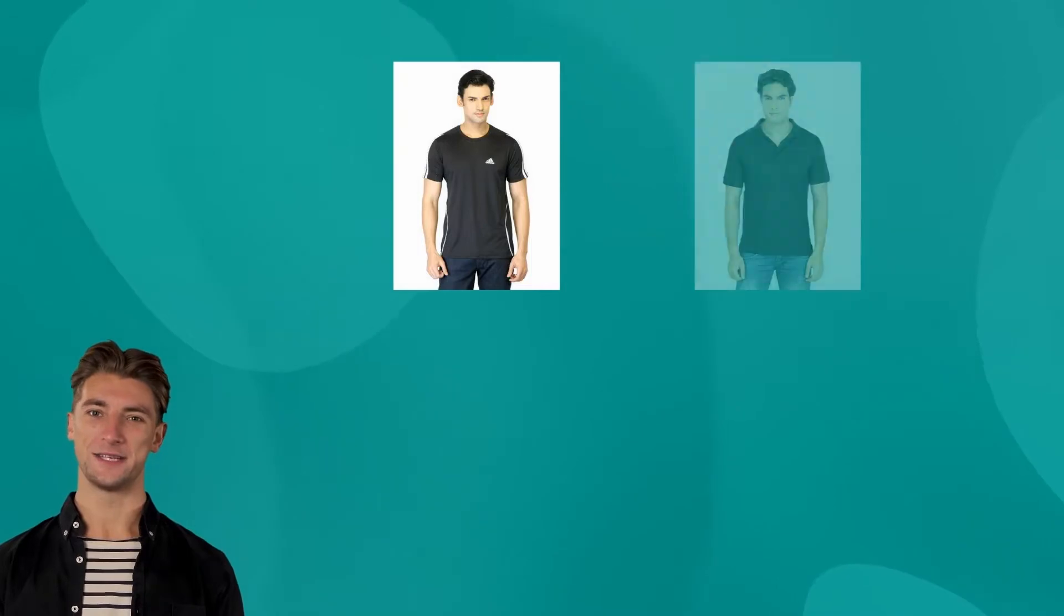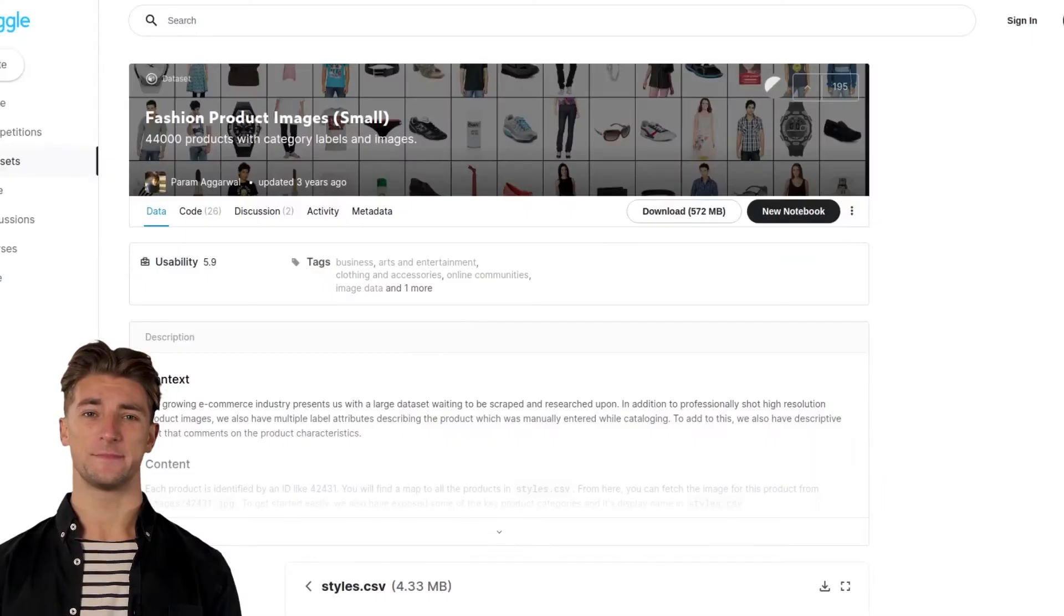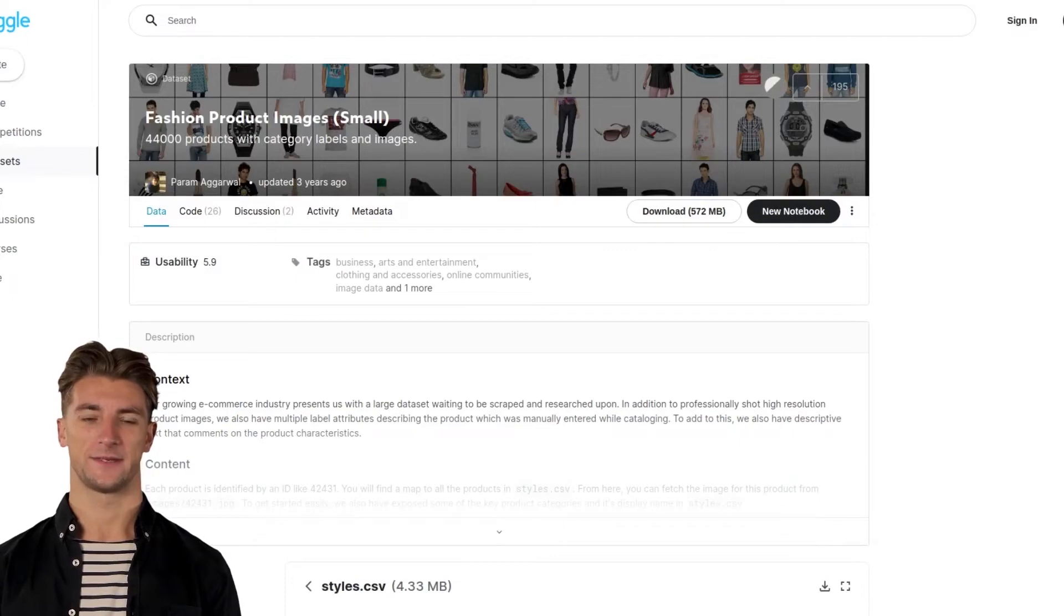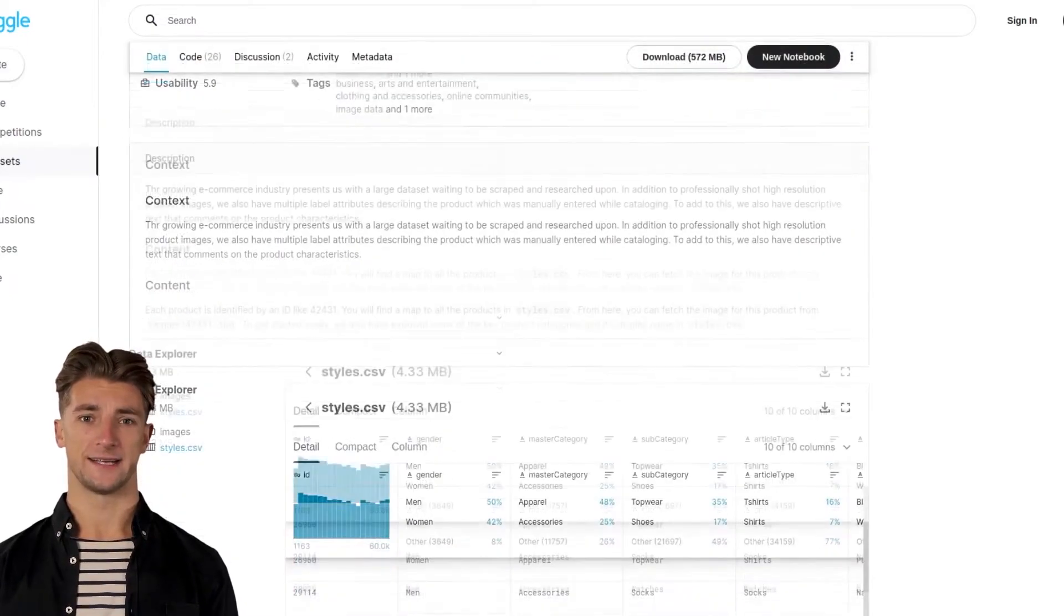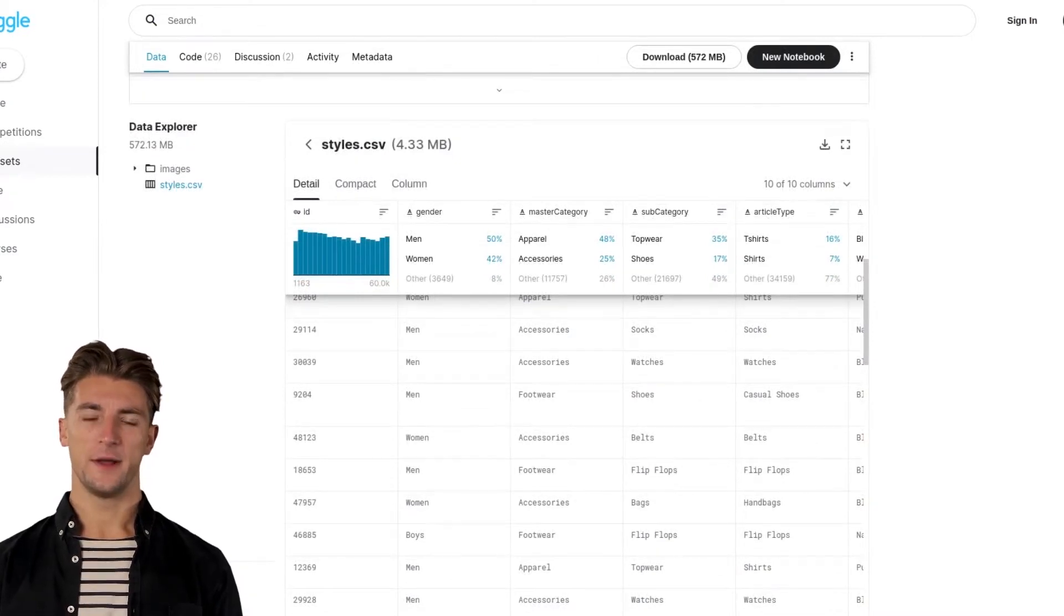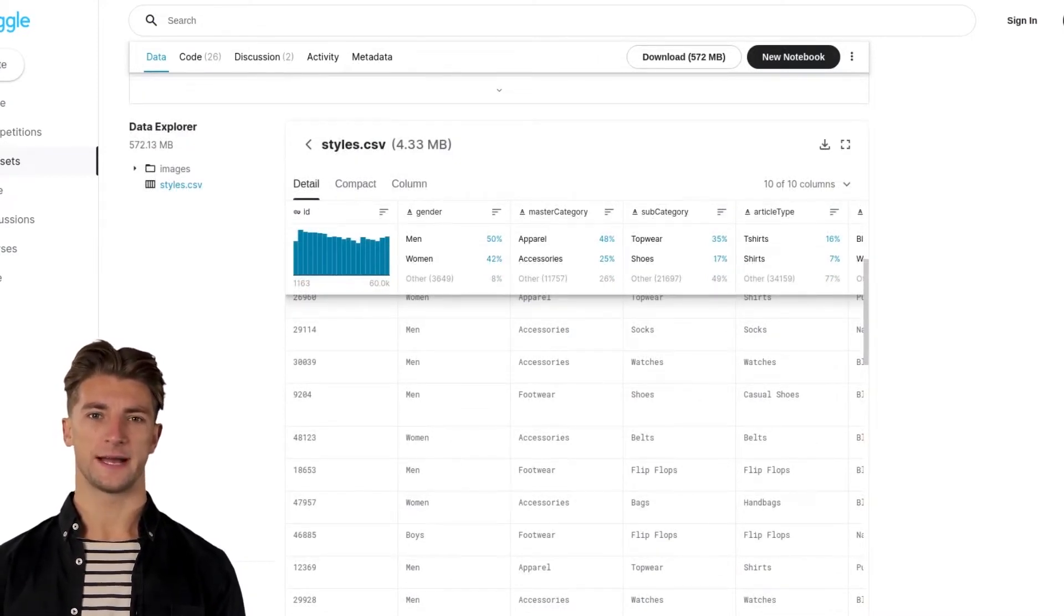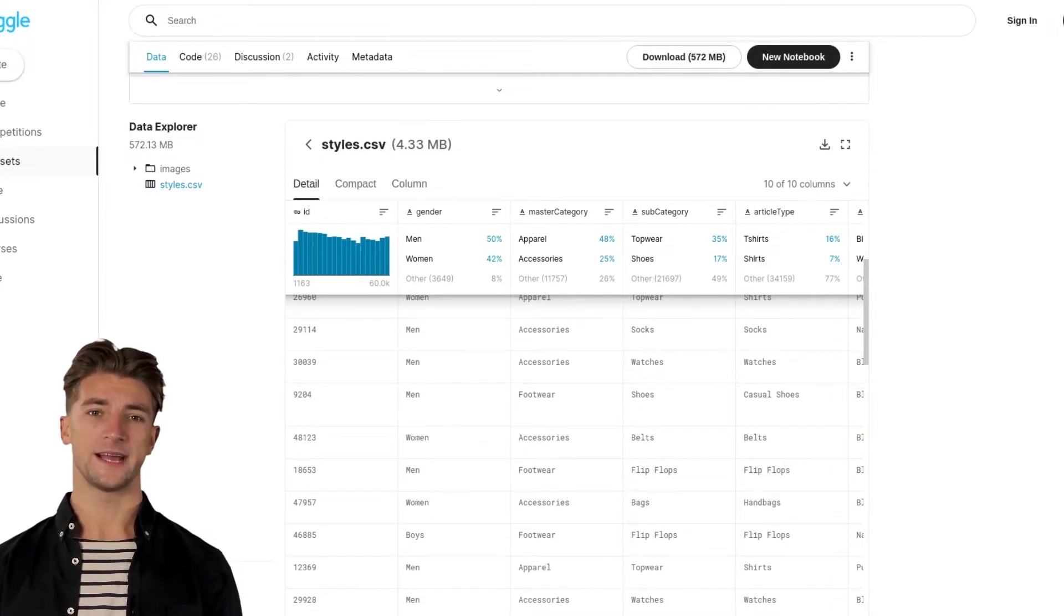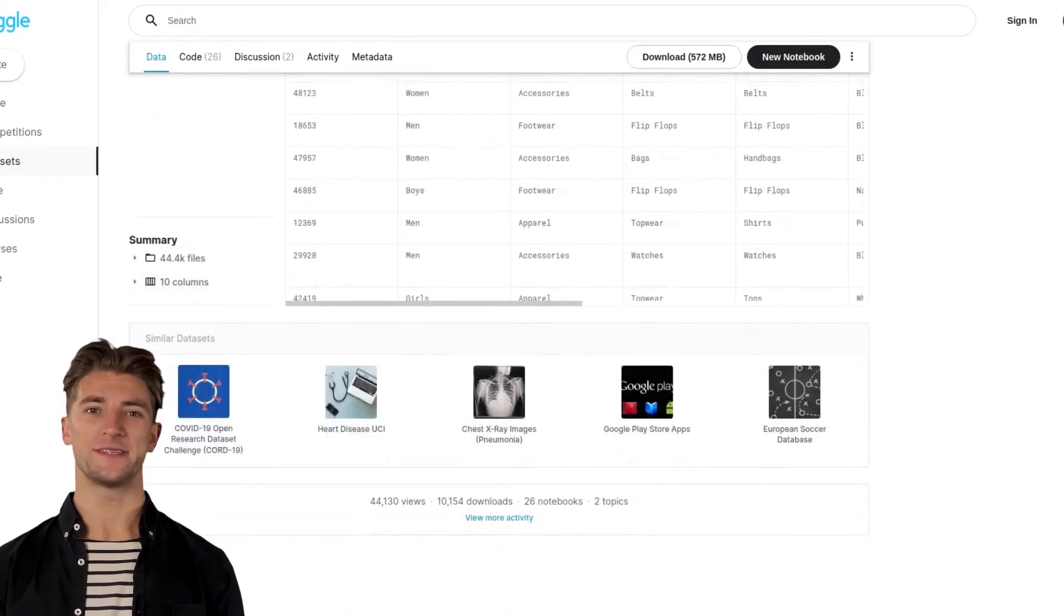We want our search engine to find similar images based on the input image we give it. In our case that would mean uploading, say, an image of a black t-shirt and getting similar black t-shirt images returned to us. We'll use the fashion products small data set from Kaggle.com. This one is ideal because the images are small enough to process quickly and there's a bunch of metadata which will come in handy when we expand upon our search engine later. You can easily download it with a Kaggle account. In our notebook we'll just use a small subset.